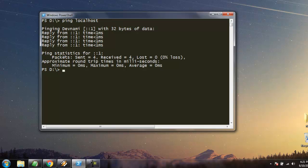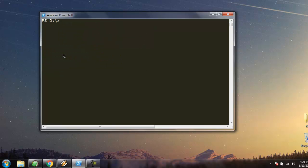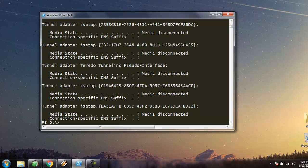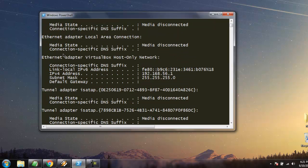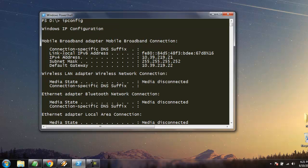Likewise, there is one more basic command that you should know: ipconfig. It will show you information related to your network interface, your IP address, and a few other details.